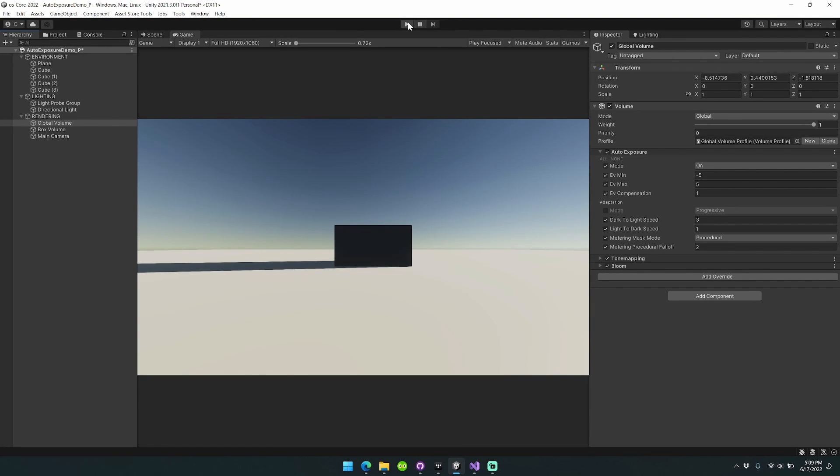Hi everyone, this is Mike from Oka Software. I'd like to announce the latest release for Auto Exposure for URP, Auto Exposure version 1.2.